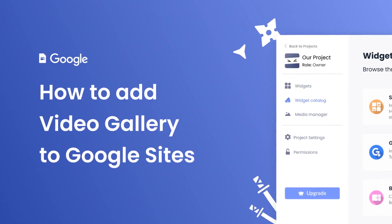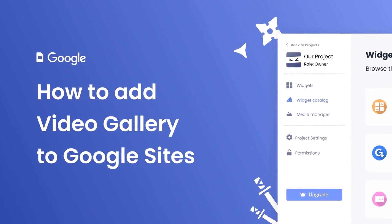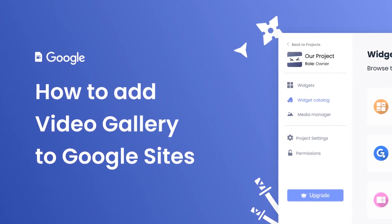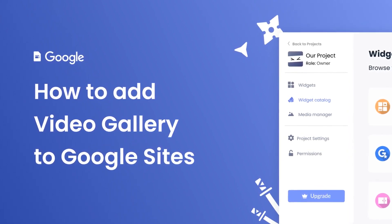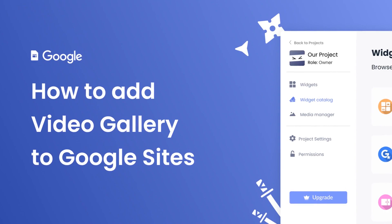Hi, my name is Danielle and in this video I'll show you how to create a video gallery and add it to a Google Sites website.